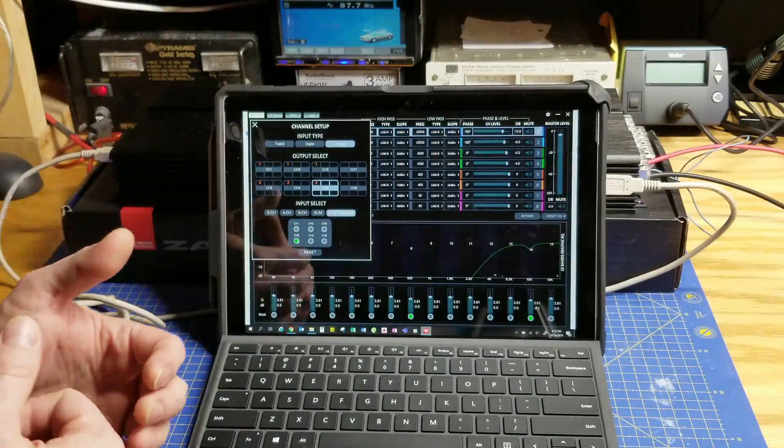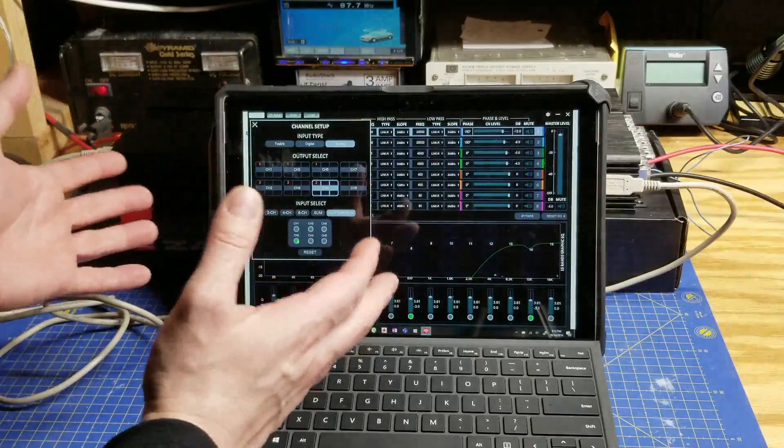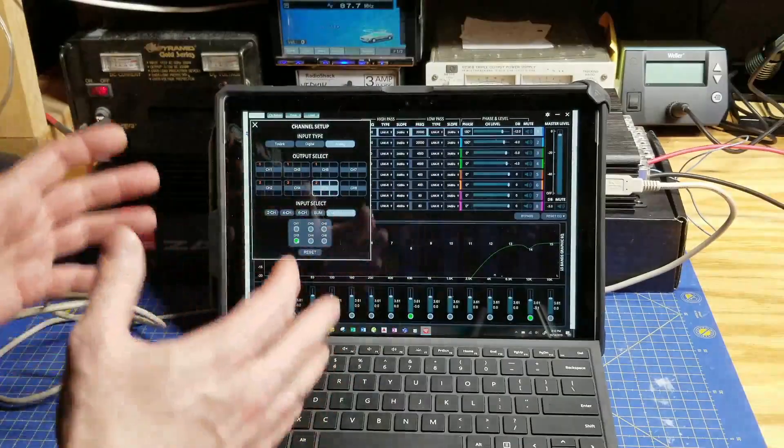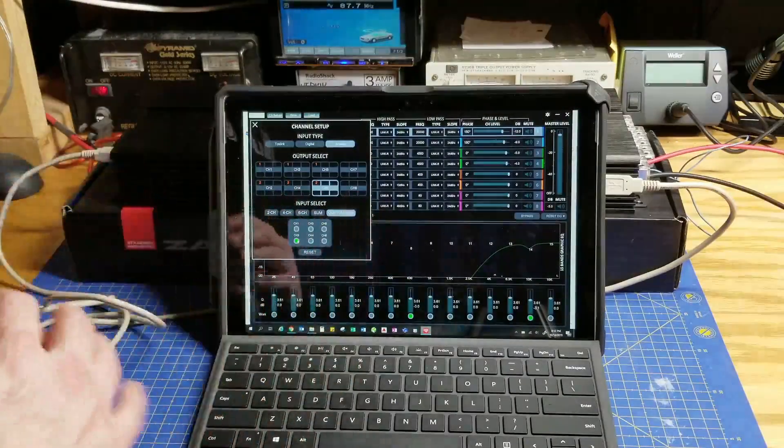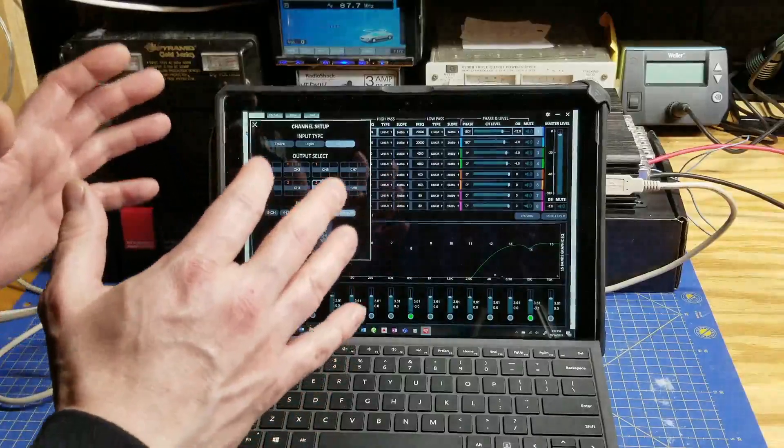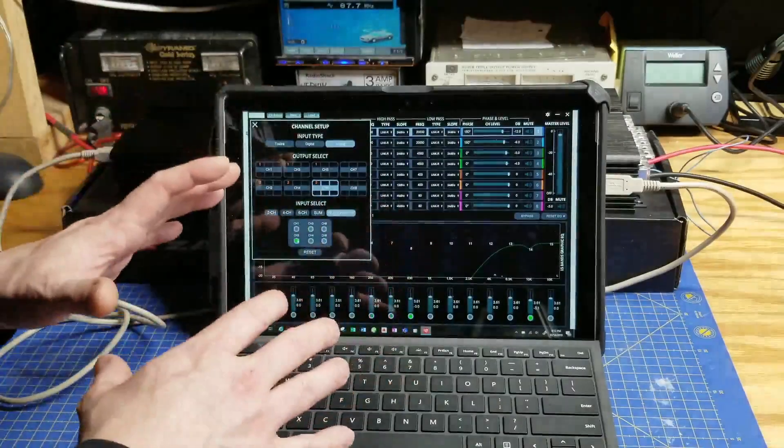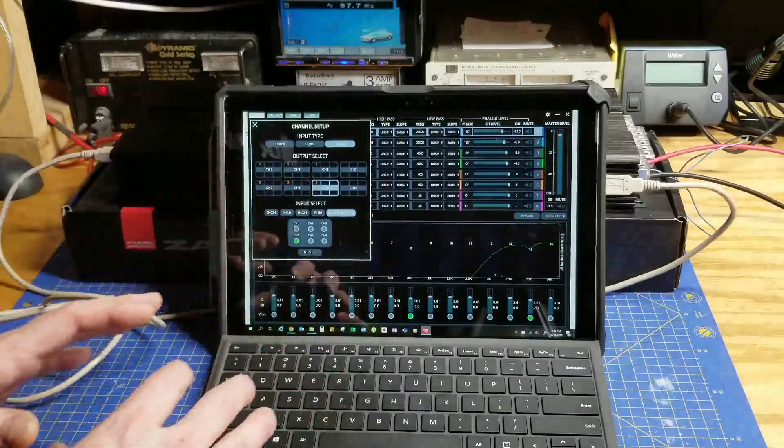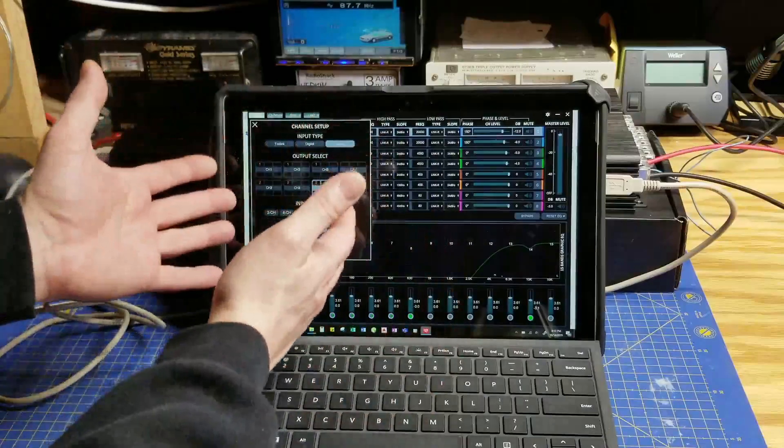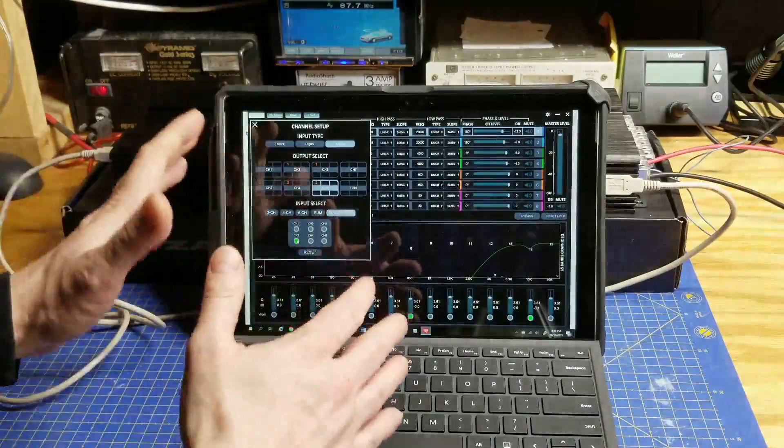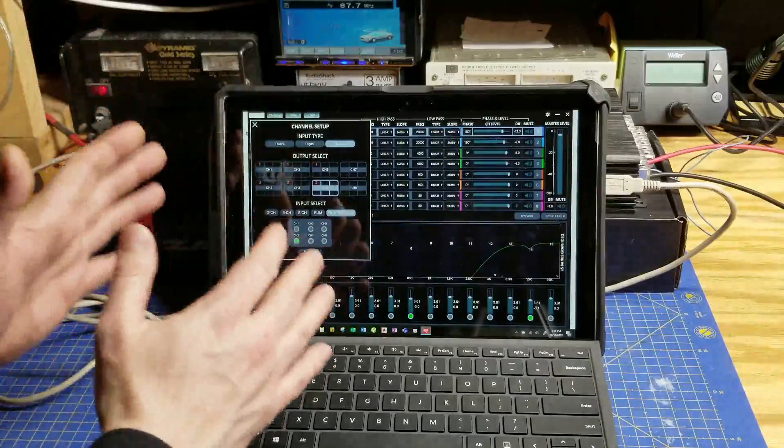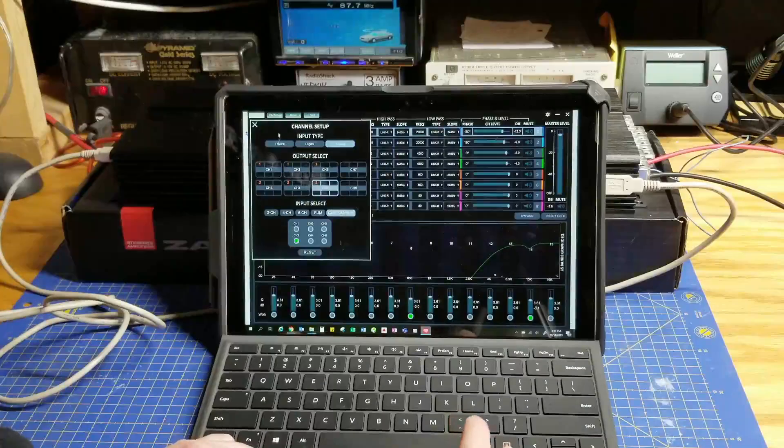But you can notice I don't actually have input gain. That's because this amplifier doesn't have that. They managed to forget the first step in setting up any amplifier. They managed to leave that out of this software. It does not exist.